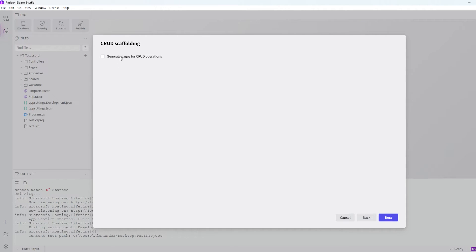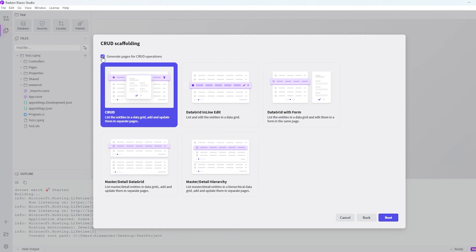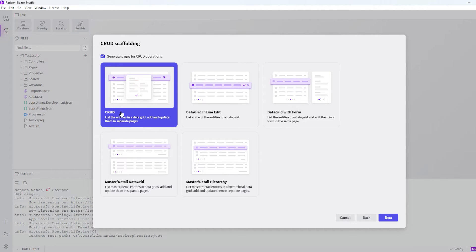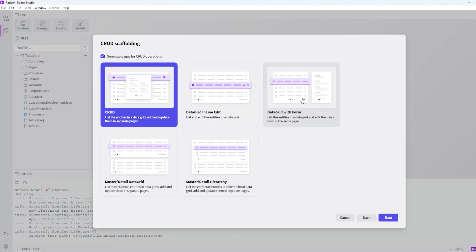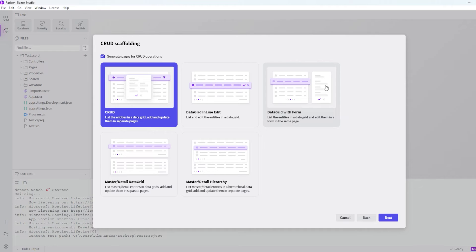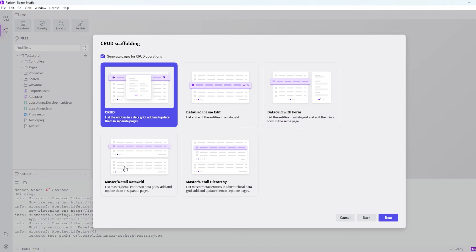And then it asks if we want to create pages for the CRUD operations. And we do want to do that. So now we have to choose if we want to have the CRUD like on a separate page, or if we want to edit them directly in the data grid. Or we have this where when we hit one of the articles, it will display a box on the side where we can edit what article we have chosen. And then we have some more options also.